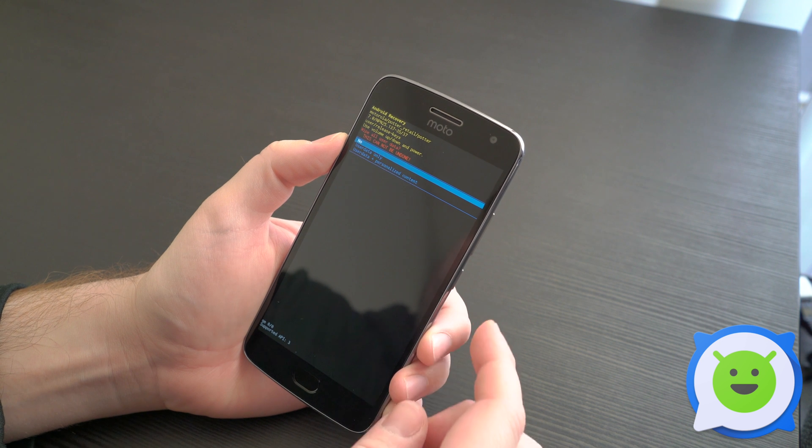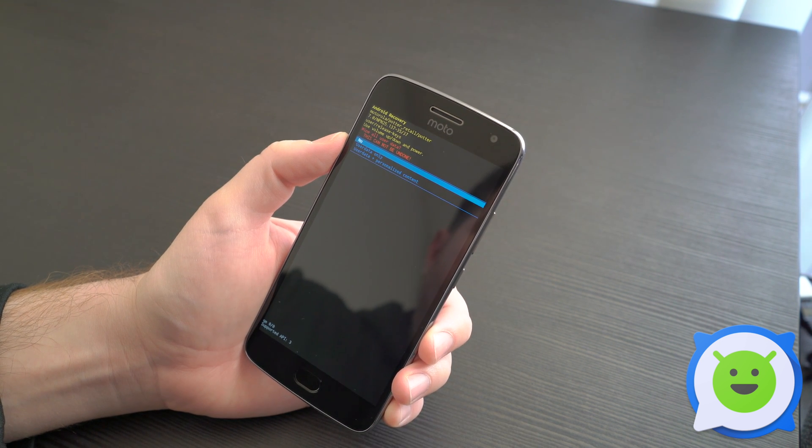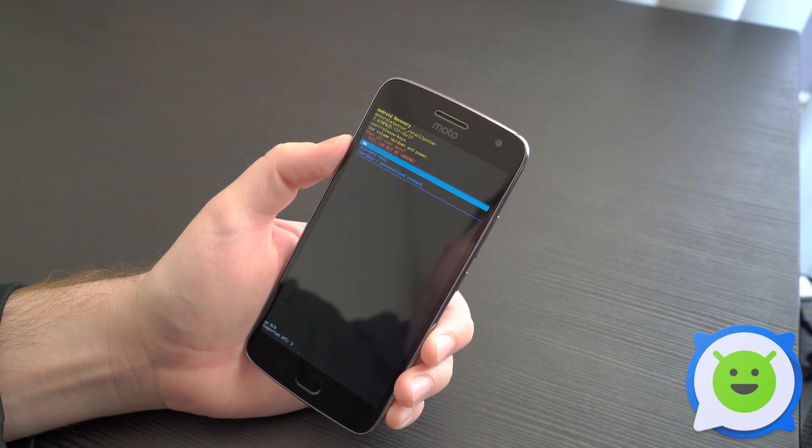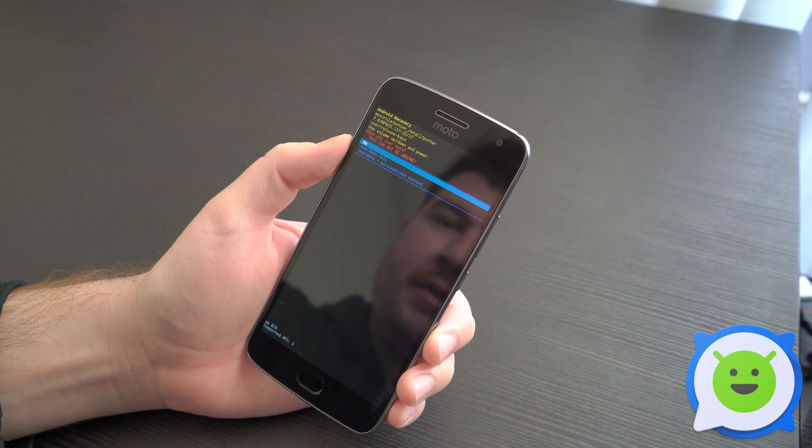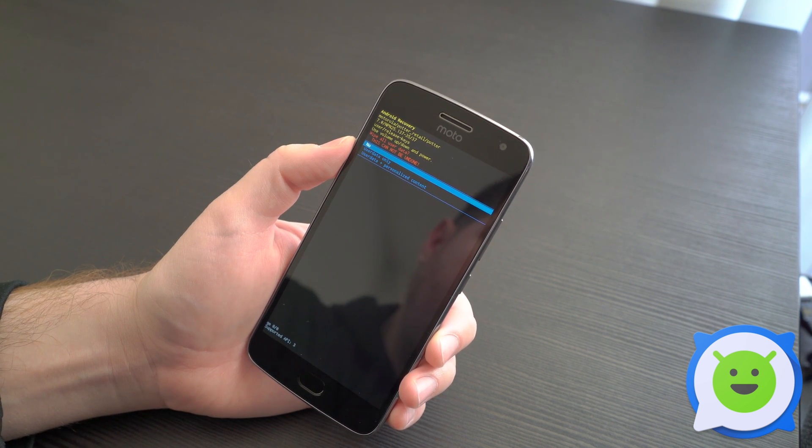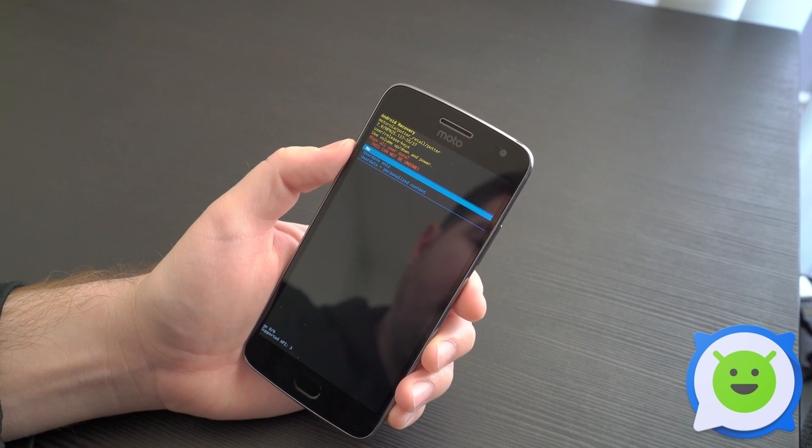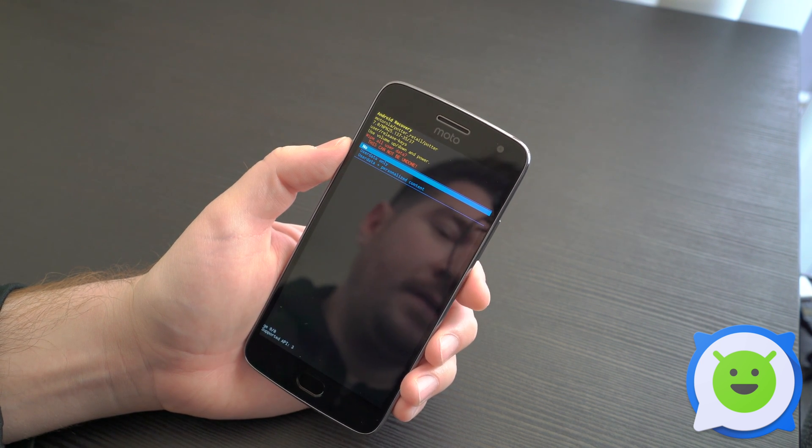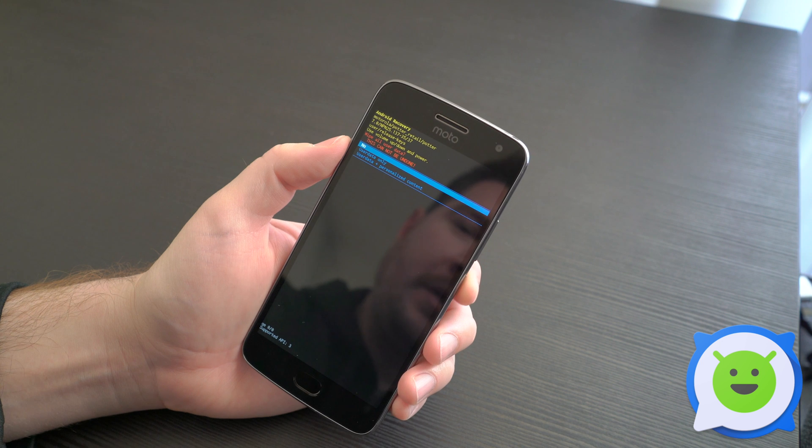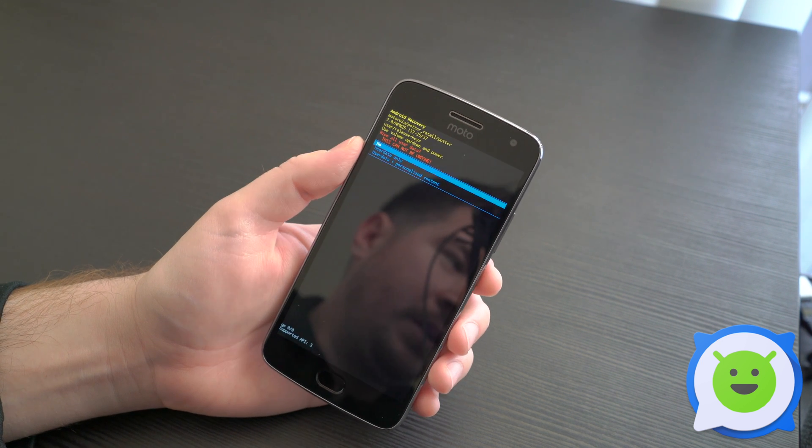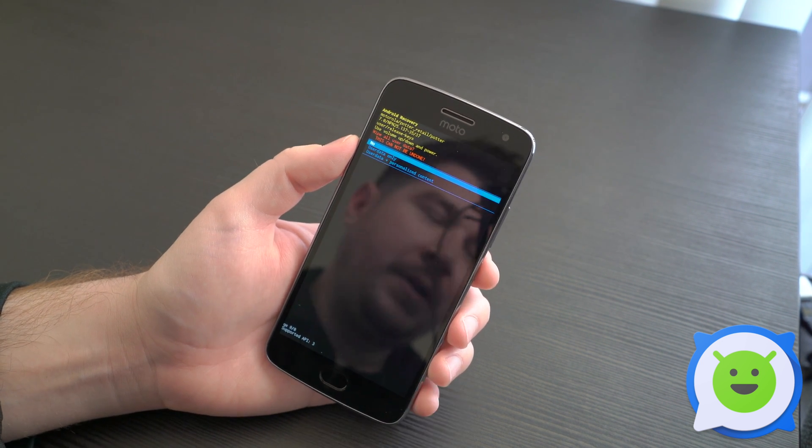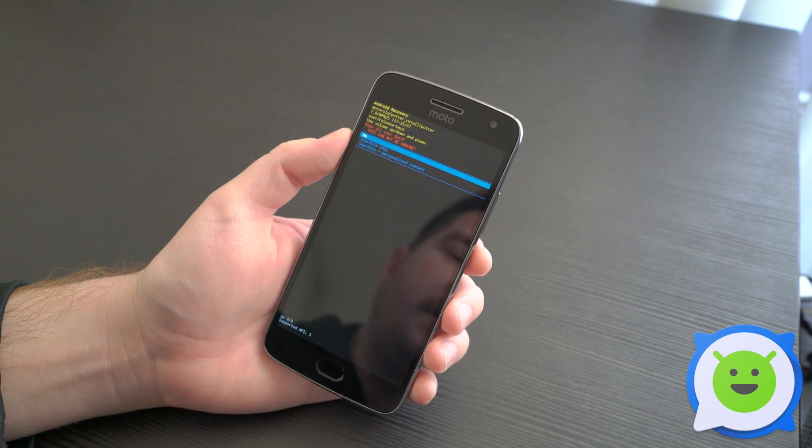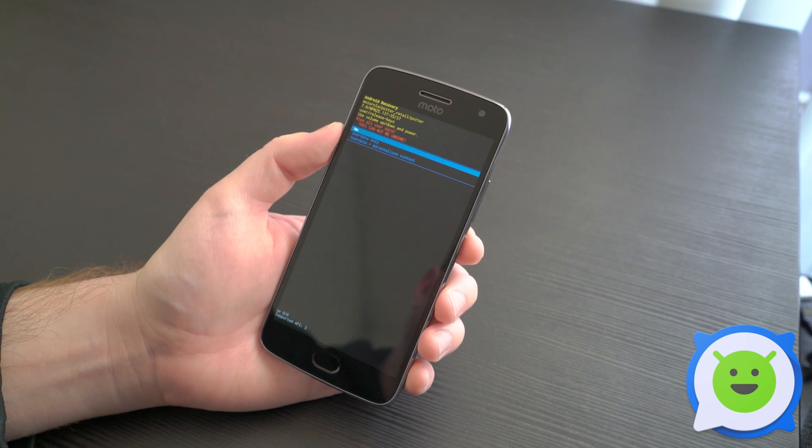It will tell you this will wipe all user data on the phone and cannot be undone. You can wipe user data only or user data and personalized content, which includes the SD card. Since I don't want to factory reset, I'm going to go back. But that's how you can quickly and easily factory reset or completely wipe your device through recovery mode on the Moto G5 Plus.